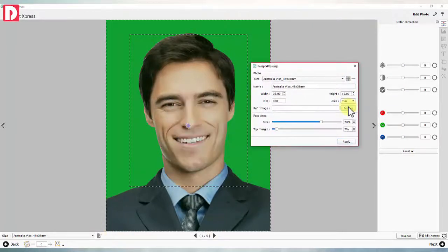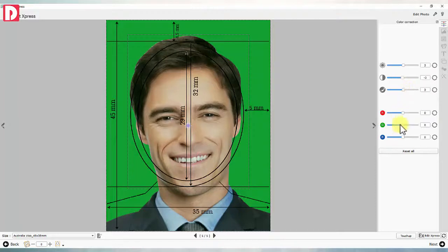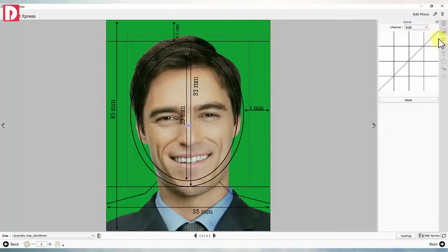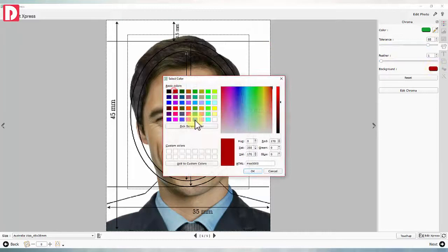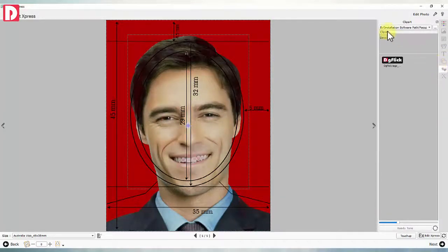Photos can be corrected manually with the inbuilt correction tool for brightness, contrast, gamma, RGB correction, levels, and curves. Photo background can be replaced with another solid color instantly with the inbuilt chroma tool.